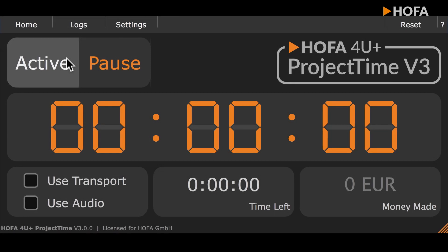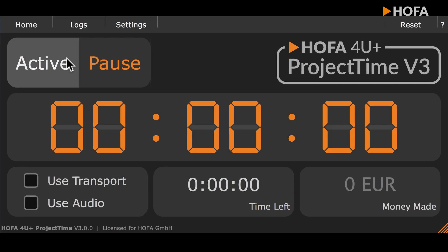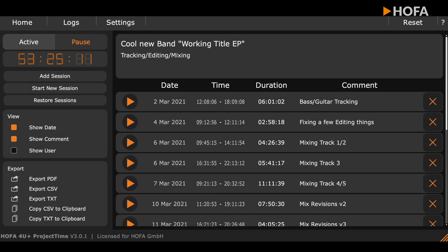With HOFA4U Plus Project Time Version 3, you can now track your working time in your DAW more precisely, more easily, and more transparently than ever before.